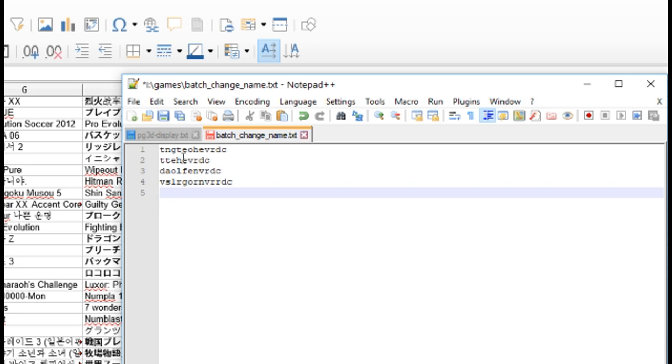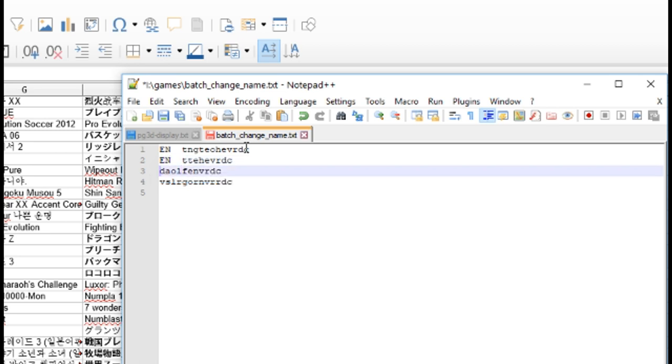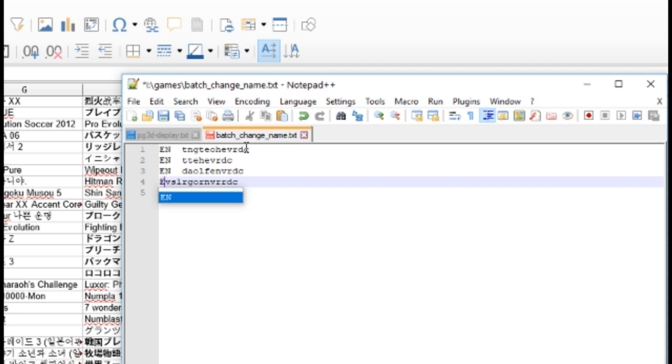So these are the game IDs. And then before that we need to type in EN. If you have a Korean menu, it'll be KO. Japanese menu, JA, etc. The main point is to not use the space bar to separate the columns. You need to use the tab button, which is just above the caps lock on the left side of the keyboard.